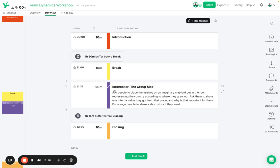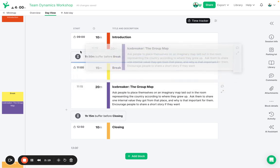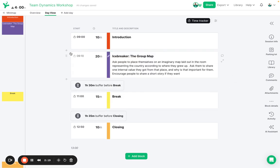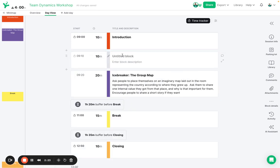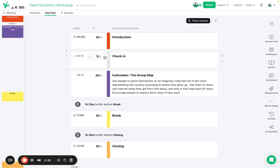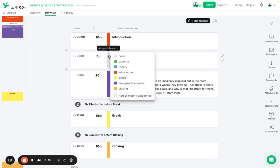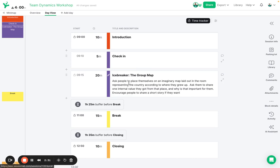Before we go into this icebreaker which I'd like to move back up before the break, I'd like to have a short check-in round so I'm going to create a new block there. I'm going to call it a check-in and I'm going to set just five minutes for this activity and maybe give it a bit of an introduction category color there.